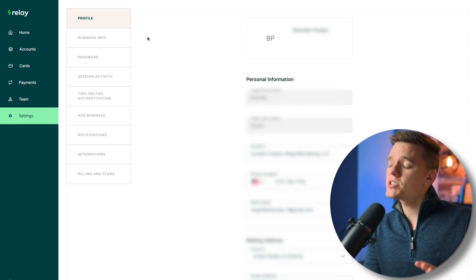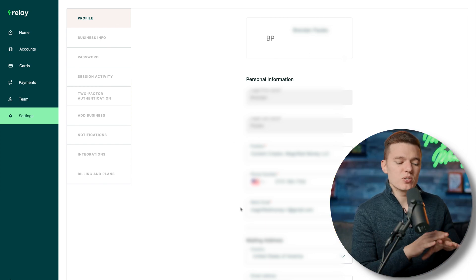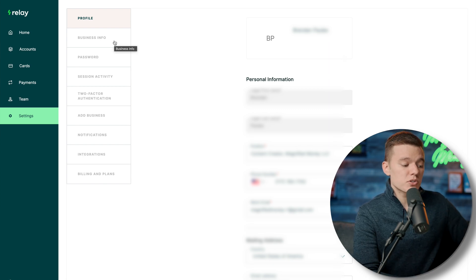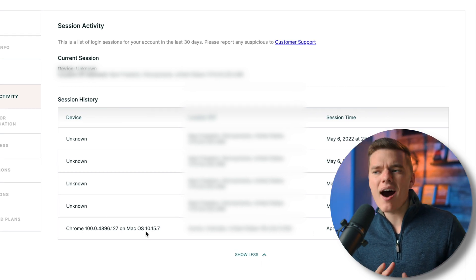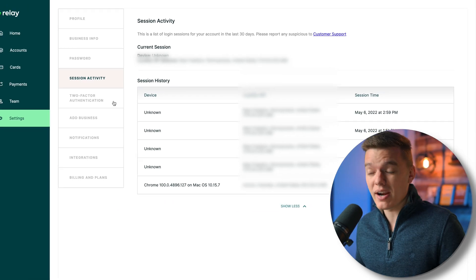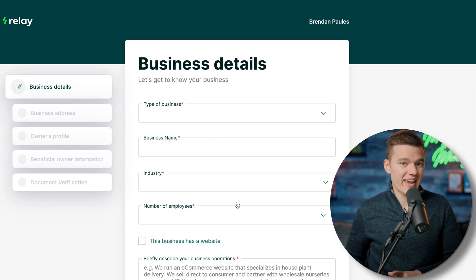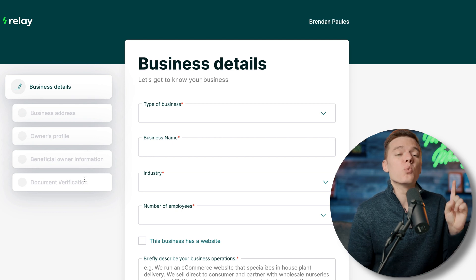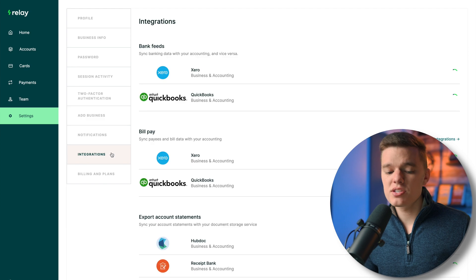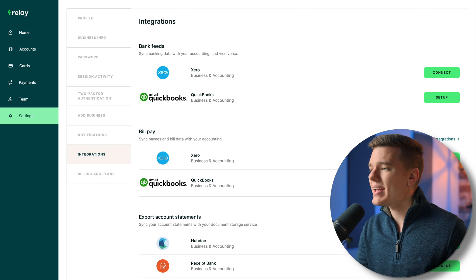Lastly, the settings tab at the bottom left gives you access to all informational options for your Relay account. From here you can view session activity — who logged in, when, and from where. You can set up security features like two-factor authentication, and you can register multiple businesses under one Relay account with a single set of login credentials. This is also where you manage integrations with platforms like QuickBooks and Xero, and export statements to tools like Hubdoc and Receipt Bank.